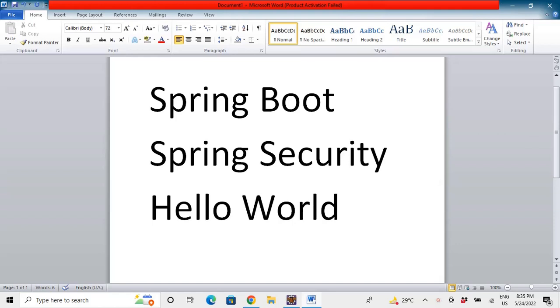So let's get started. Today in this video we'll learn to make a Spring Boot Spring Security Hello World example. By Spring Security Hello World, I mean that we'll learn to make a Spring Boot application, apply Spring Security, and test with the default login provided.